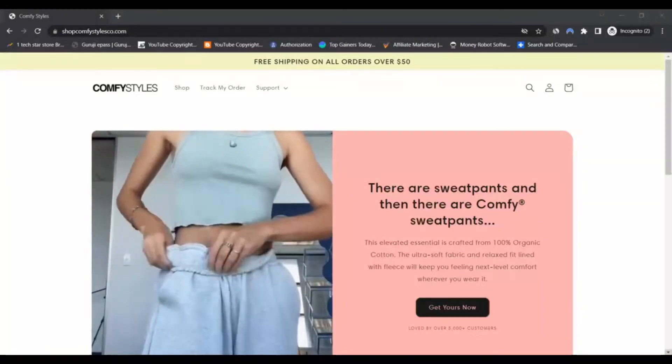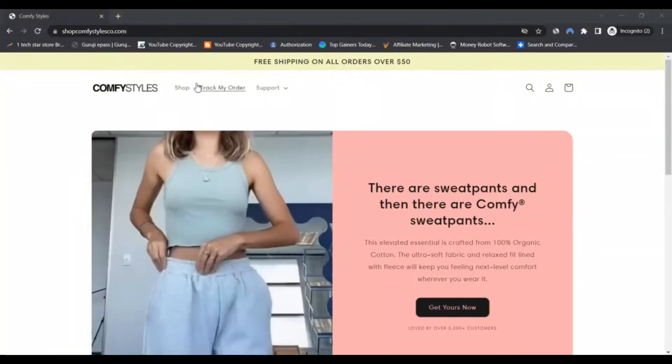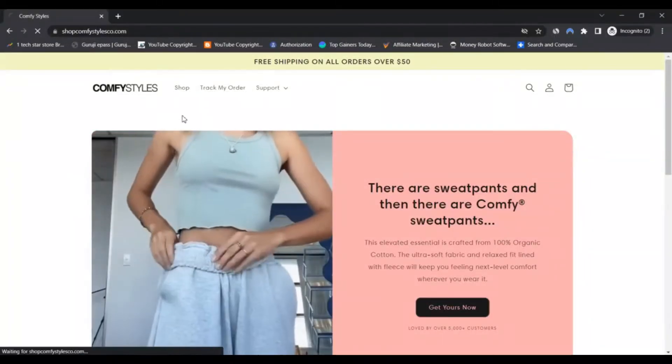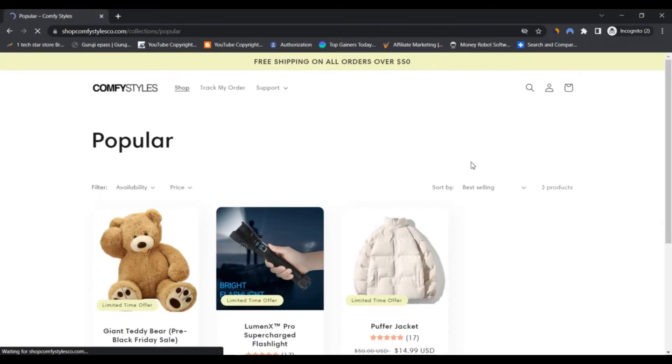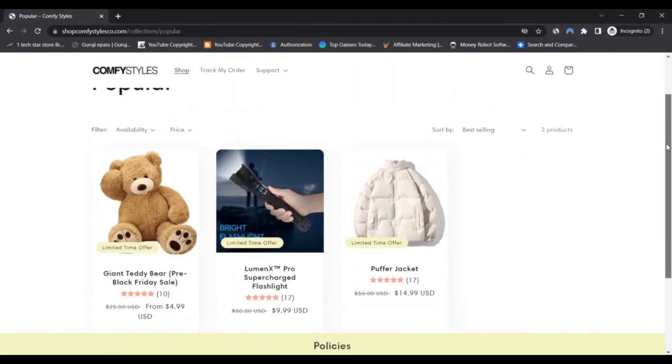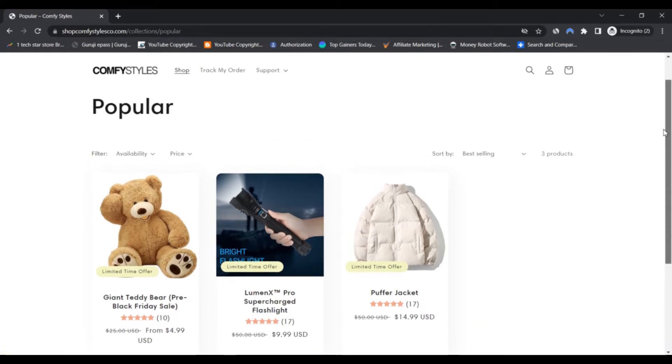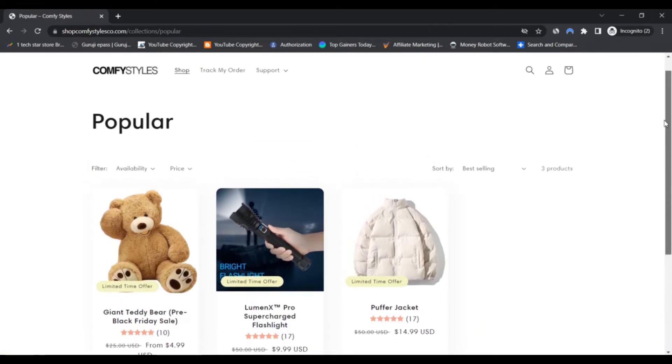Hello, I am Nick and you're watching Next Scam Advisor. Today we are talking about comfystylesco.com - is it a scam or legit? You should know about it. Stay connected with this video to know more.